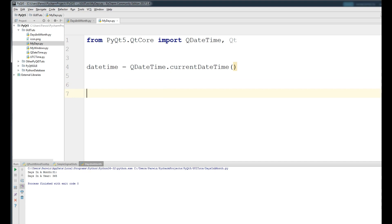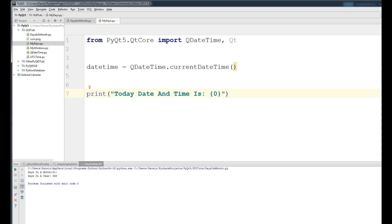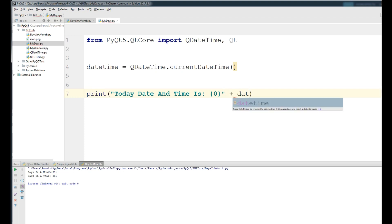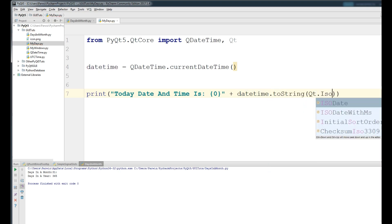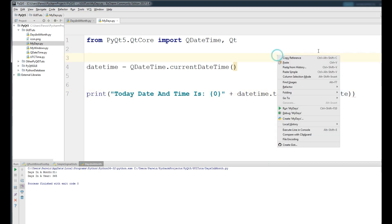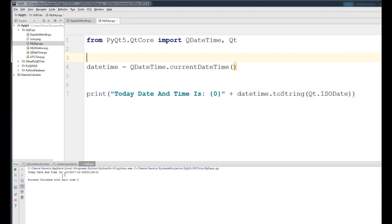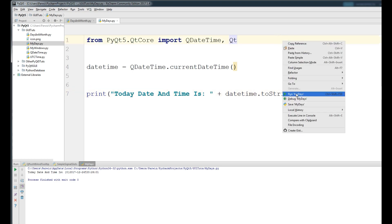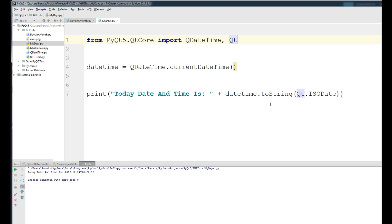Now make a datetime variable using QDateTime.currentDateTime(). Then print: 'Today date and time is' plus datetime.toString() with Q.IsoDate as the format. Now if I run this, you can see today's date and time is displayed correctly.